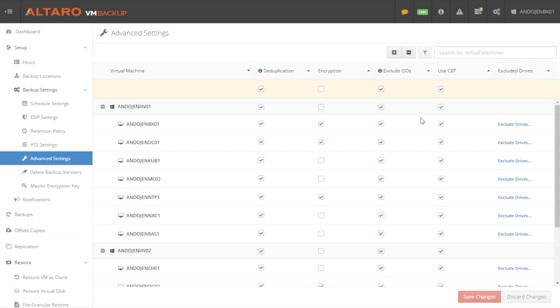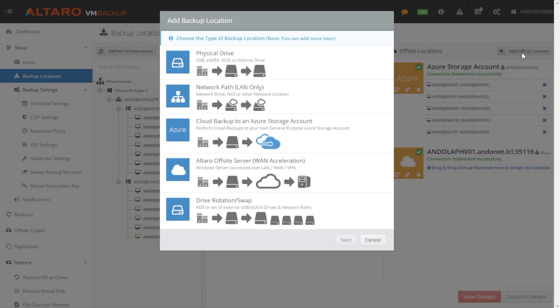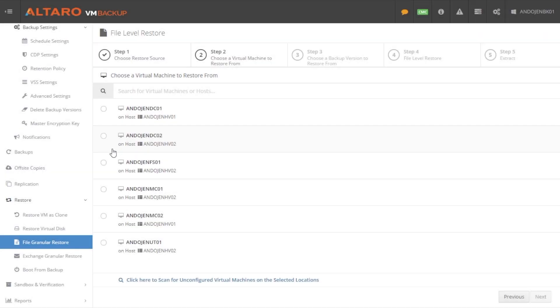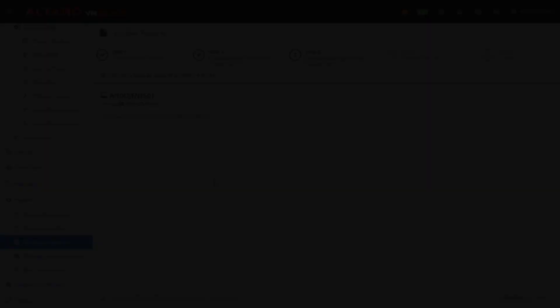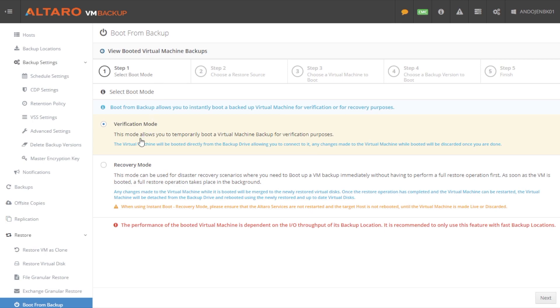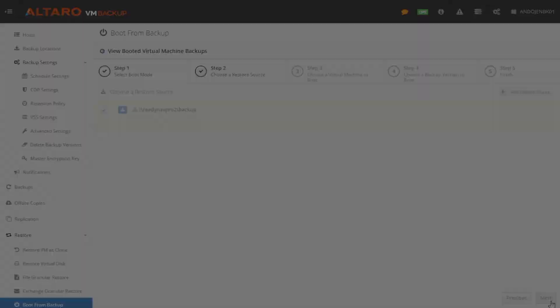Also included are our usual advanced features such as augmented inline deduplication, off-site backup with WAN acceleration, granular restores for file and exchange level items, and boot from backup, which allows you to boot a machine directly from its backup repository while the restore operation occurs in the background.